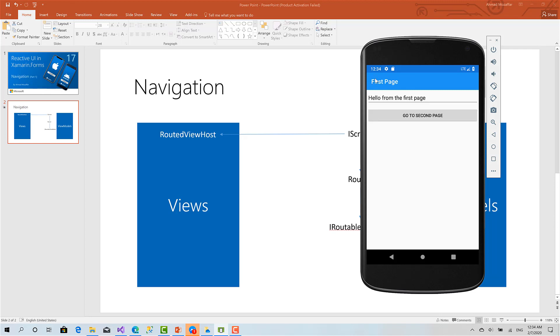So in the next video we will go to Visual Studio and start implementing navigation and all the concepts that we have just talked about.